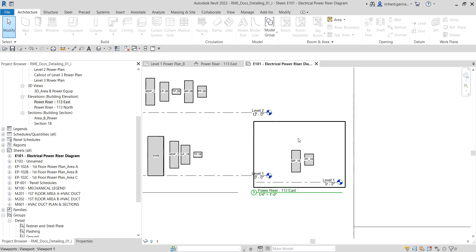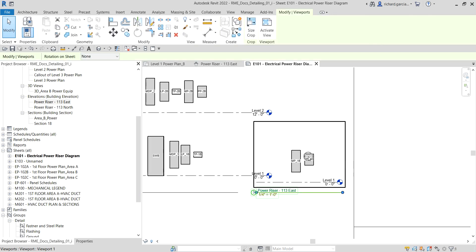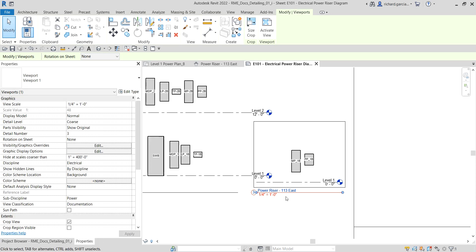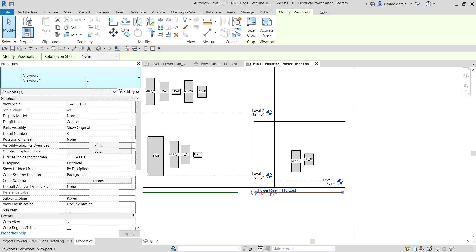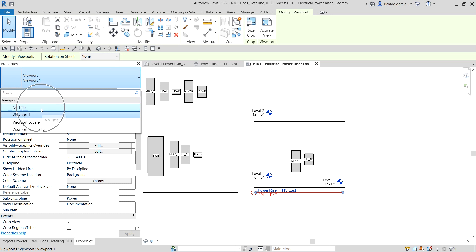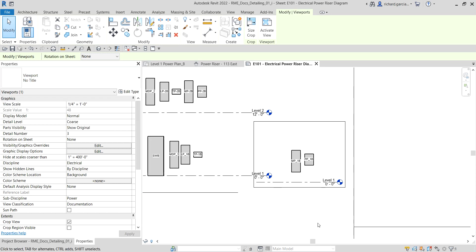Because I'm trying to combine these two elevations, I'm going to click this elevation view, go to Properties, and hide the title. I want to hide the Power Riser 113 East title. Select that title, click from the type selector, and just select No Title. There you go — no title anymore on that one.